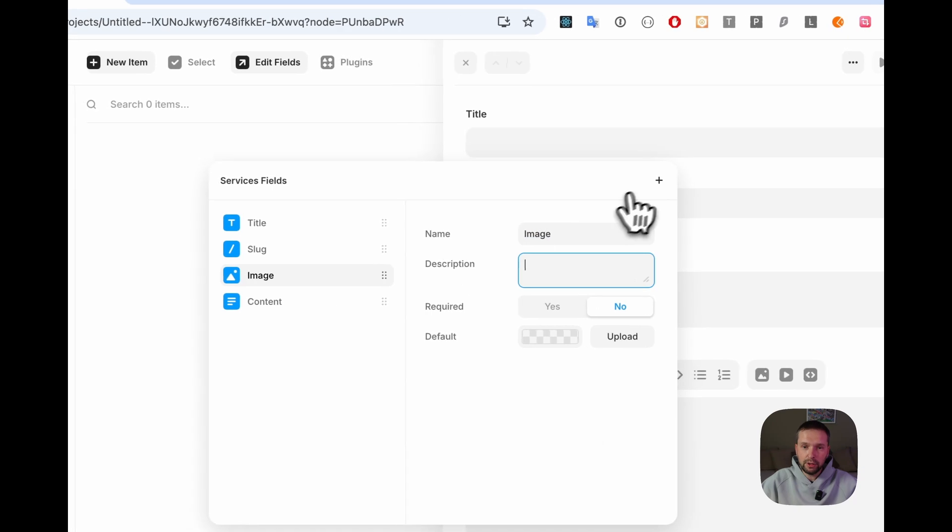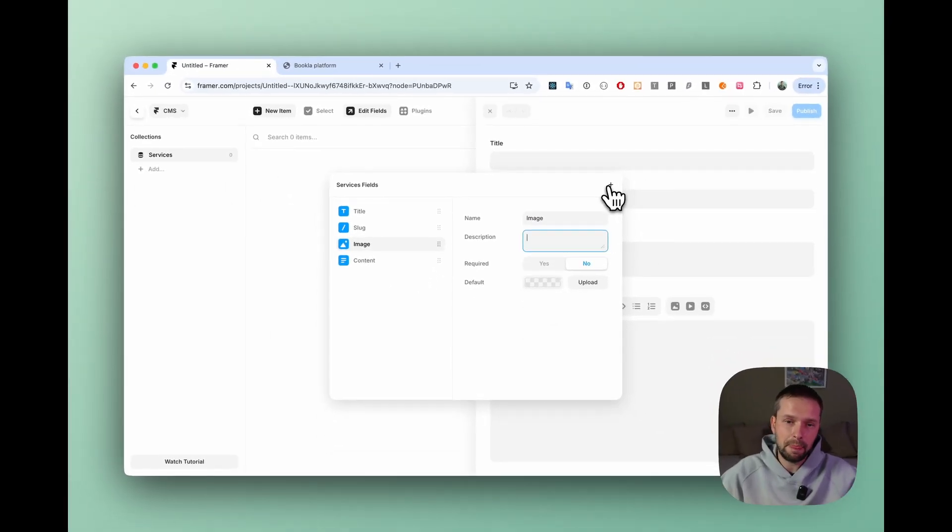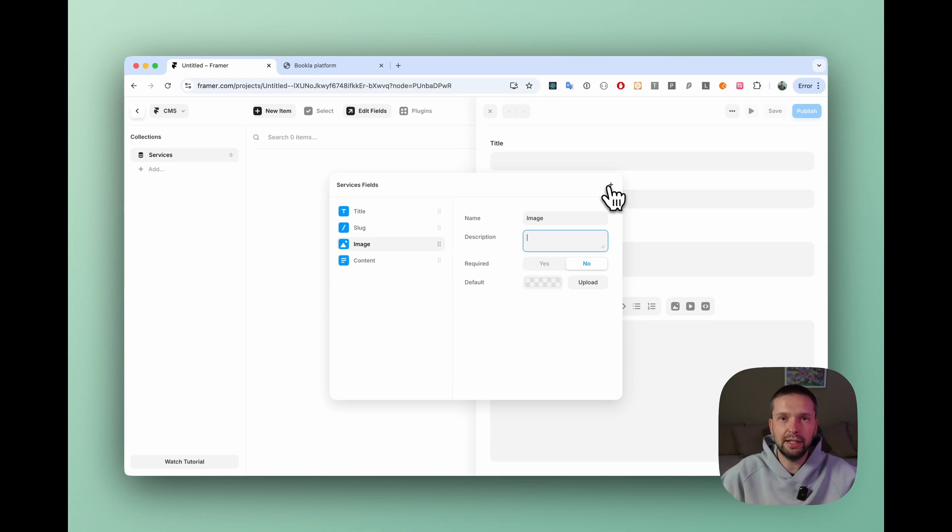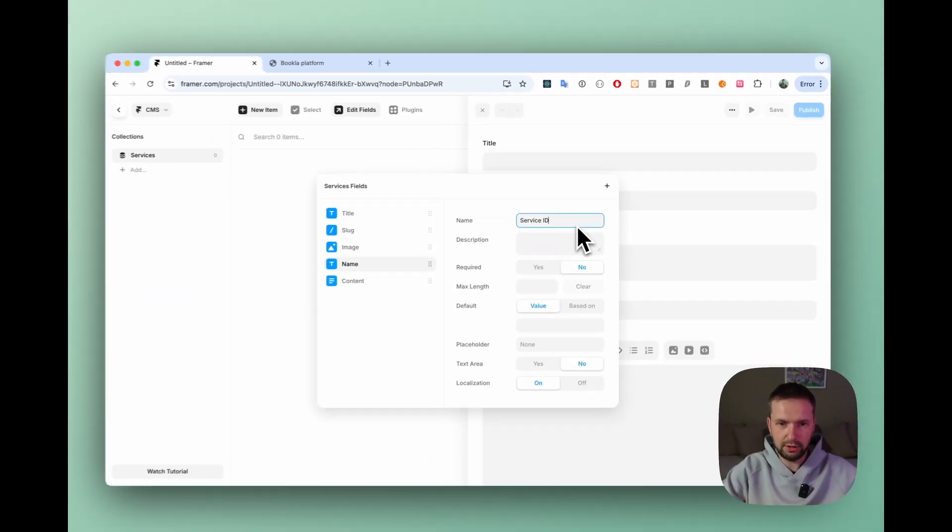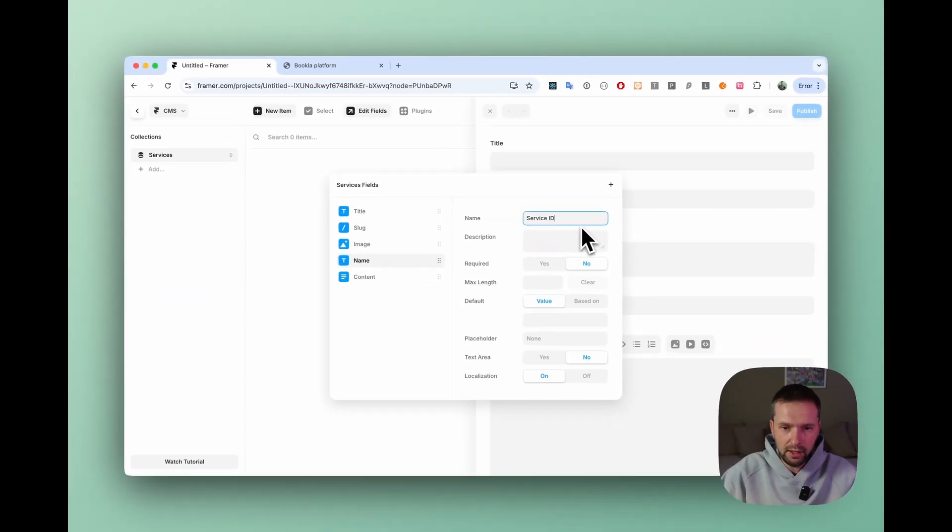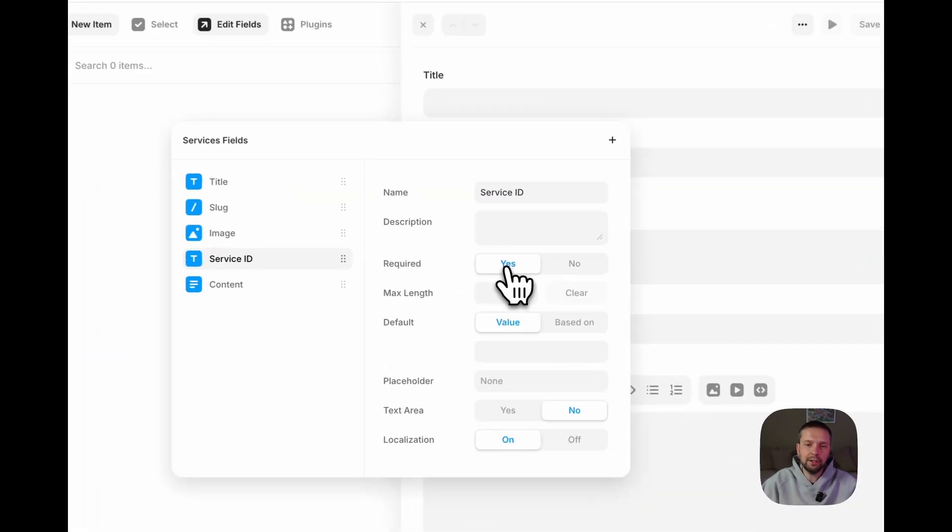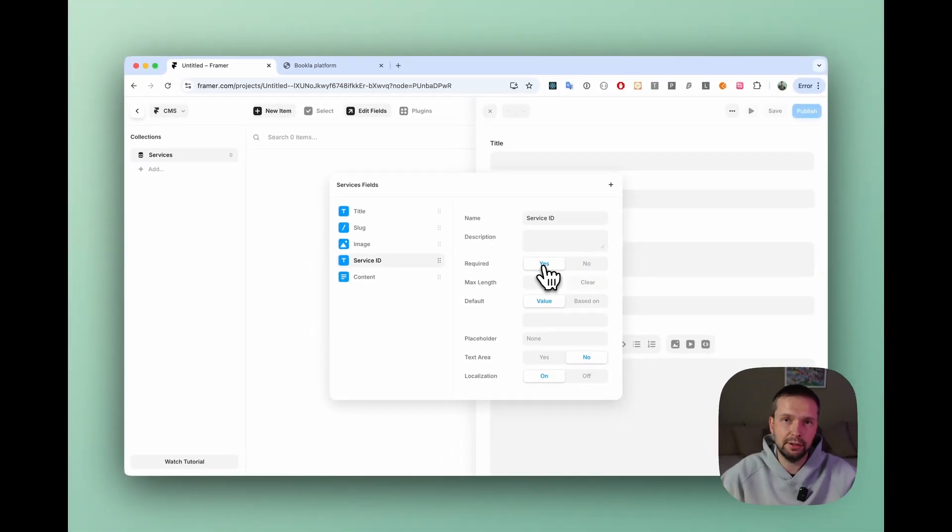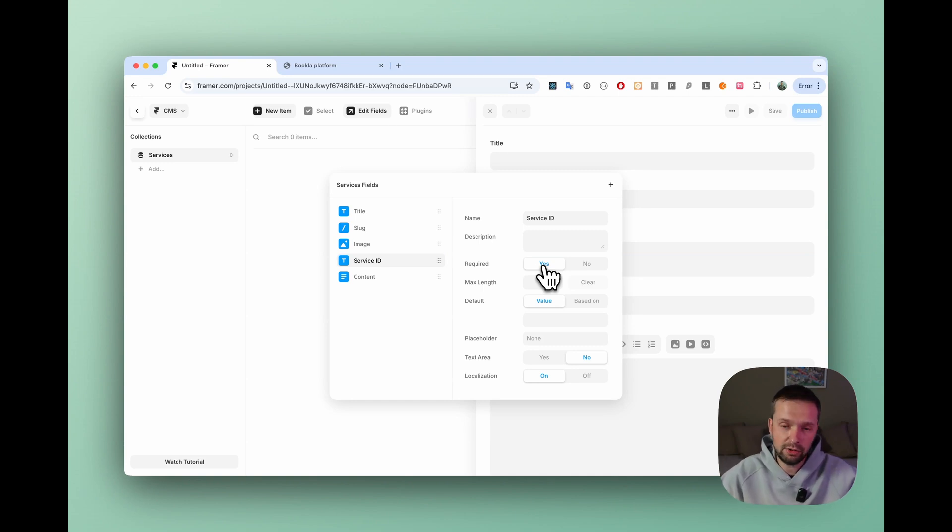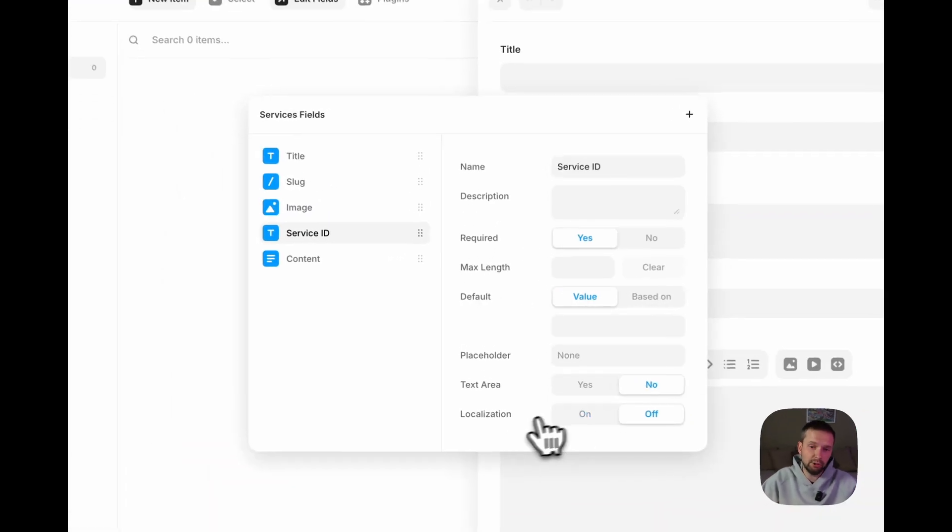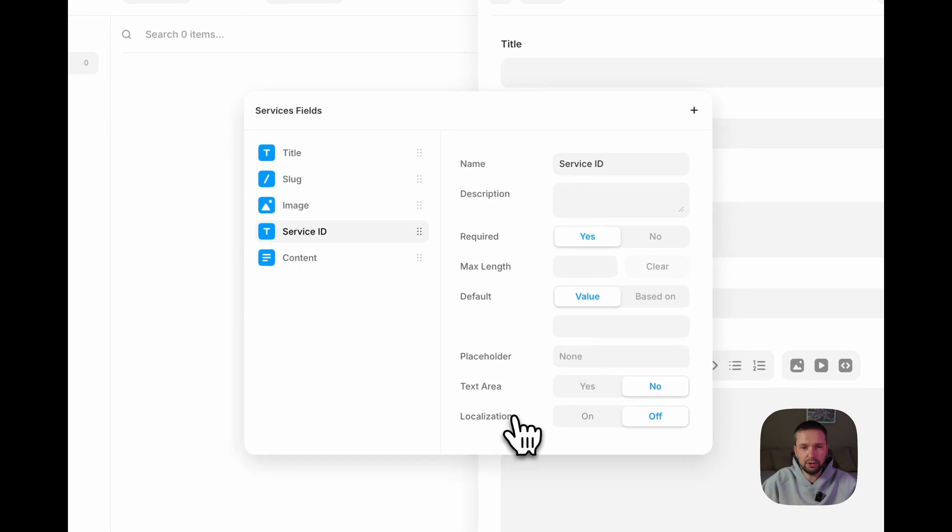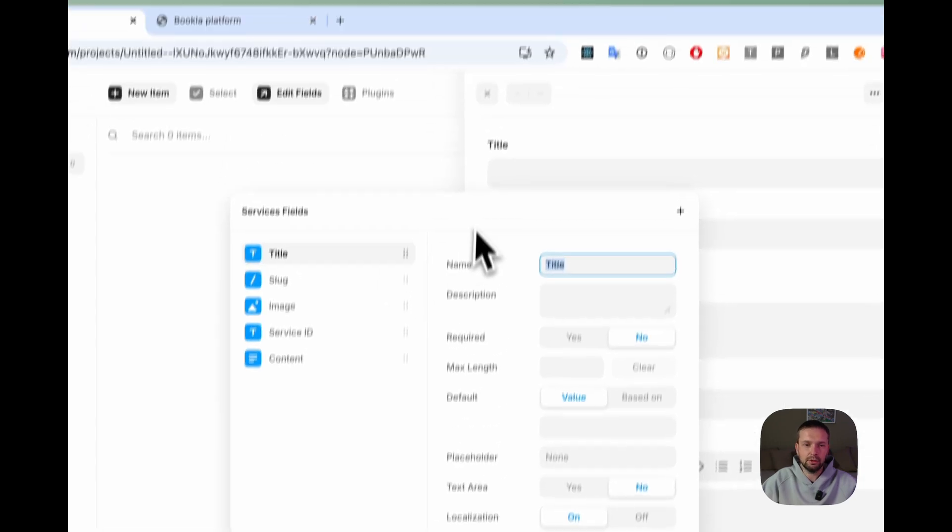Also we need to add a service ID because our component should change service ID depending on the page where it's shown. So just adding a new plain text field, call it service ID and let's make it required because otherwise it will not work. Localization we don't need it because the service ID is just uid.